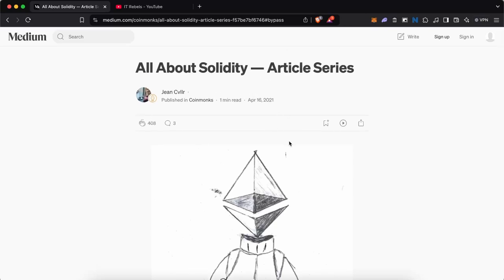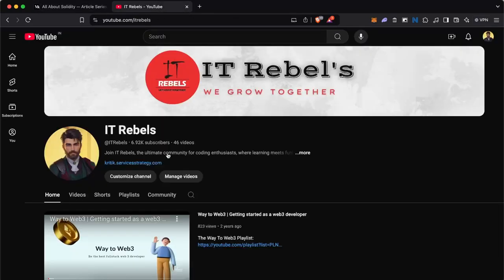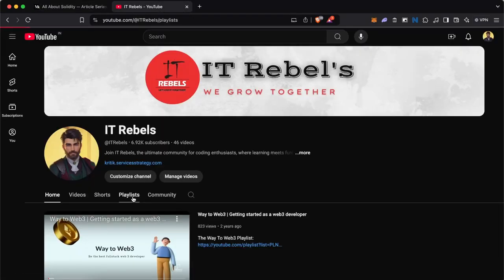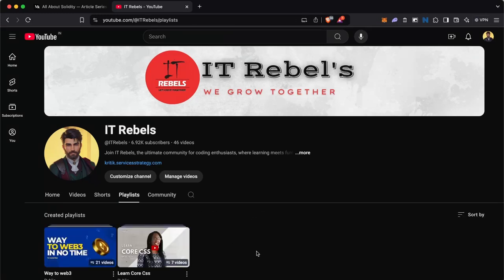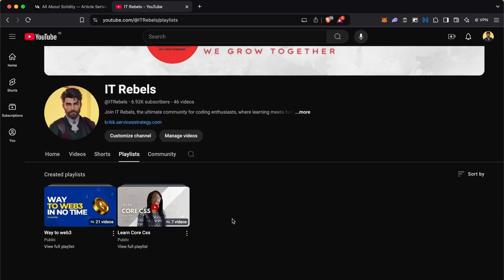I will share these resources in the description and you can check out our channel or follow us and keep an eye on the playlist which I will be creating for All About Solidity. So that's what we're going to do. Feel free to like this video and leave a comment if you have any suggestions or feedback, or report any issues. It's your community, right? Do whatever you want.